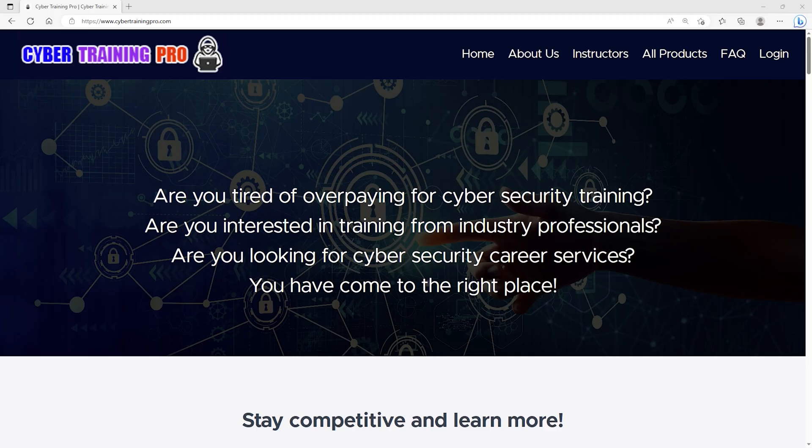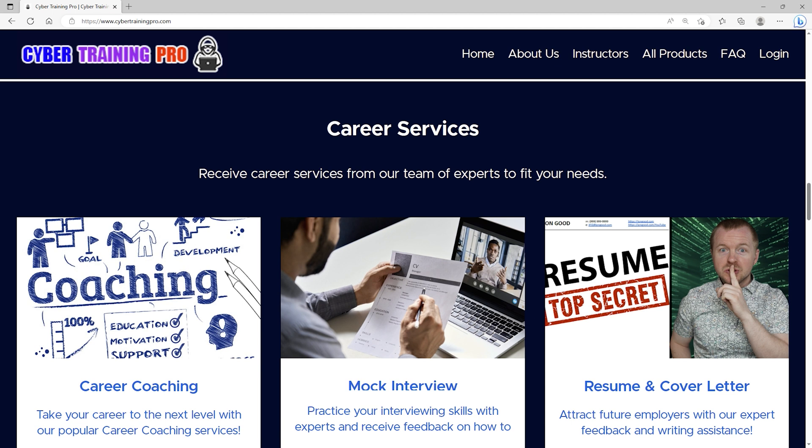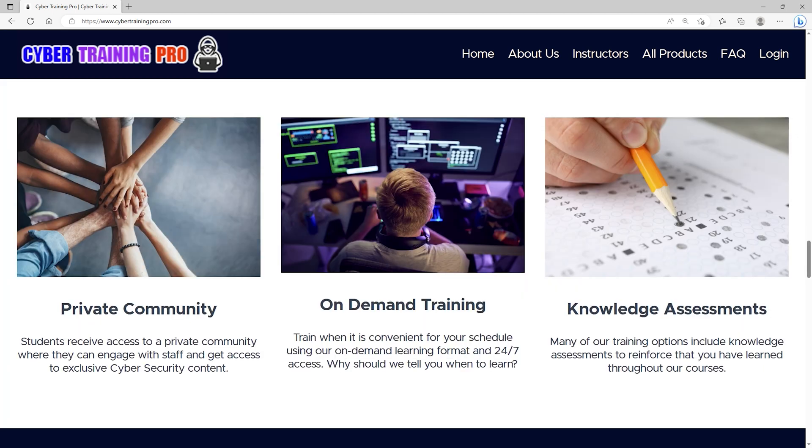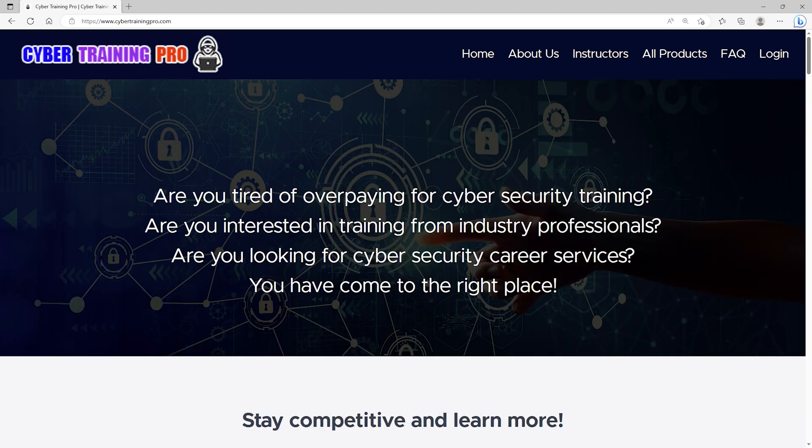If you're enjoying the content so far, make sure to leave a like, comment and subscribe and let's take a second to talk about Cyber Training Pro. Are you tired of overpaying for cybersecurity training? Are you interested in training from industry professionals? Are you looking for cybersecurity career services? If you answered yes to any of those questions, then CyberTrainingPro.com is the perfect platform for you. At Cyber Training Pro, we're a one-stop shop for all your cybersecurity needs. We can train you for industry certifications or just improve your overall knowledge and skills in a certain area. Unlike other platforms, we don't stop there. We can also coach you throughout your career, practice your interview skills, or create a high-performing resume with our career services. CyberTrainingPro.com isn't just another training platform. Students get exclusive access to our private community where we go beyond training courses to provide additional content, tips and tricks, and engagement with both other students and staff. Look, by the year 2025, there could be as many as 3.5 million job openings in cybersecurity. With so much opportunity, why not maximize your career potential with a platform that cares about your success? Come join us at CyberTrainingPro.com and start building your future today.